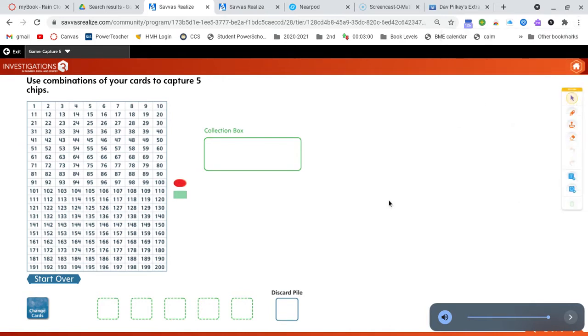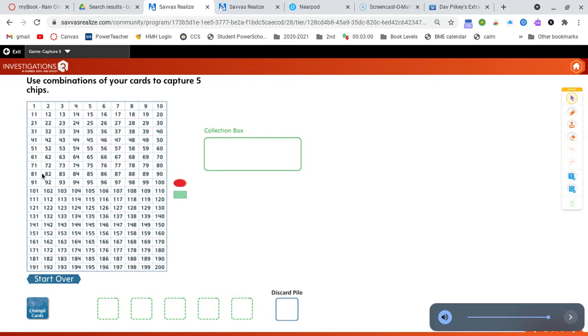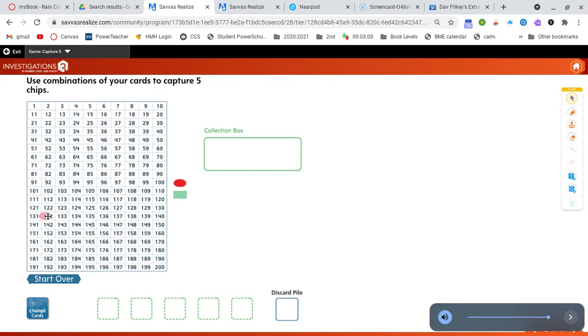So here's the object of the game. Again you and your partner are going to capture five numbers. You're going to start off by covering up your game board with these playing chips. There are 12 of these, so you and your partner are going to pick 12 numbers on the board to cover up with your playing chips.